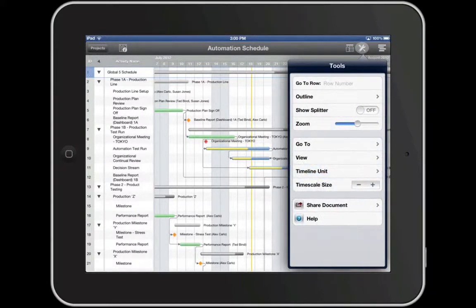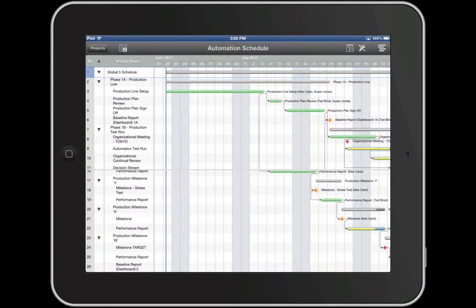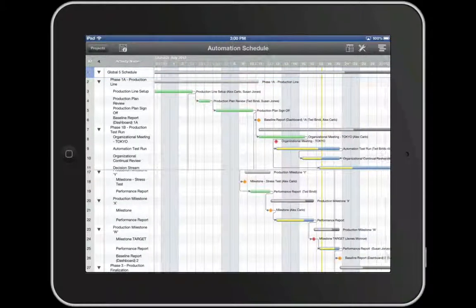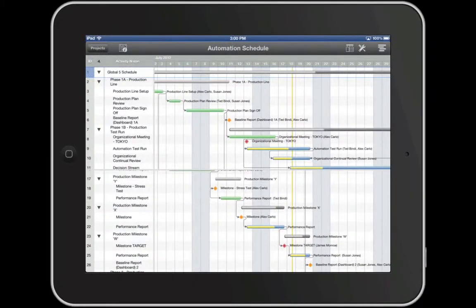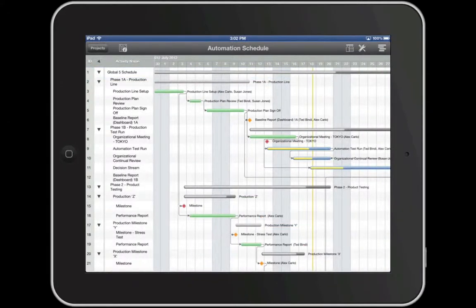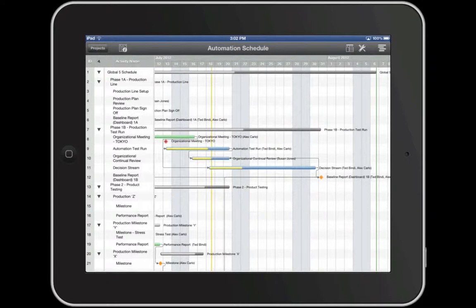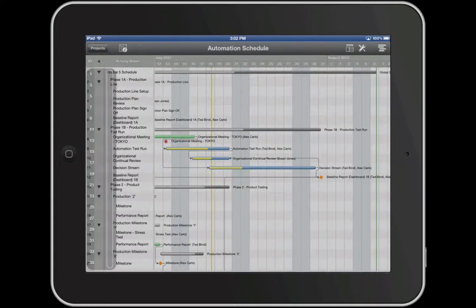A few useful tools for navigating around your schedule on the iPad include the Split Screen tool and fast scrolling. When activated, Split Screen gives you the ability to see and pan two areas of the schedule at the same time. To quickly jump to a specific row in the project outline or date on the timeline, activate fast scrolling by holding down over the time scale row and selecting the desired time period, or by holding down over row numbers and selecting the desired row.